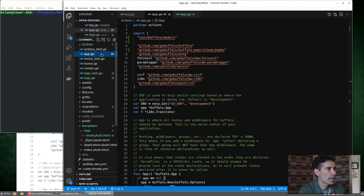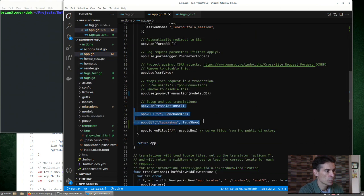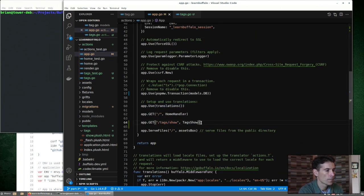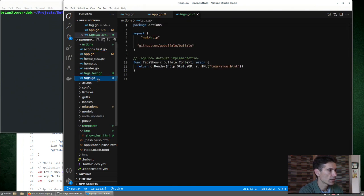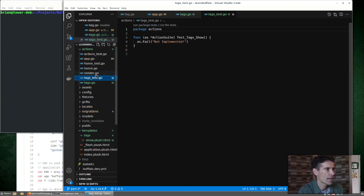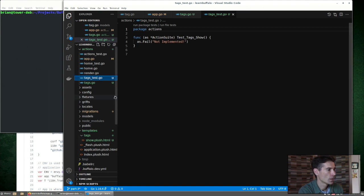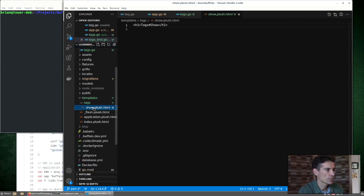If we look here in the app.go file, we now have an entry for tags show. And there's a tags show handler. Where is that defined? Here in actions, we now have this tags.go file. We also have a tags test file. And down here in templates, we also have a show.